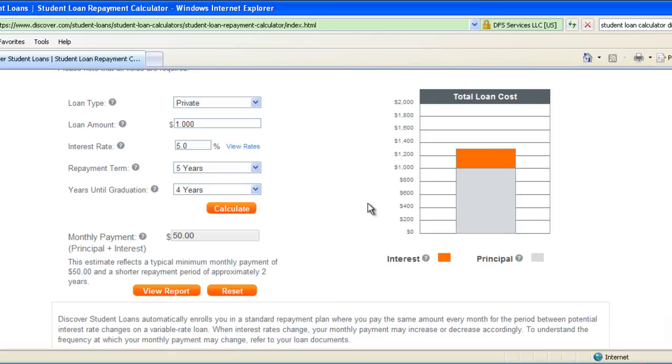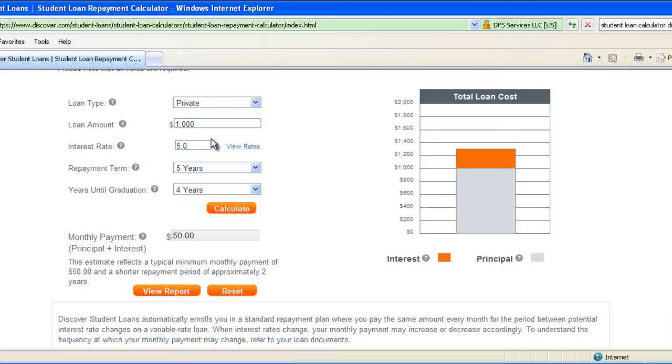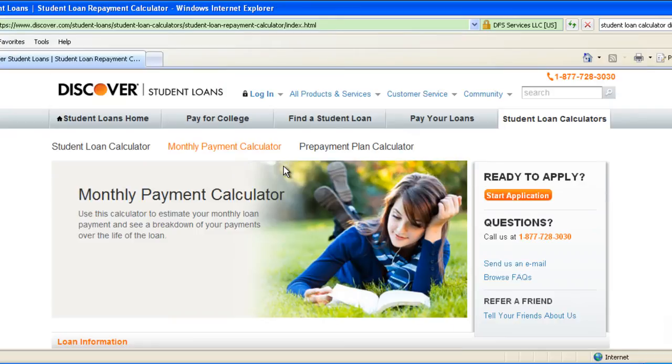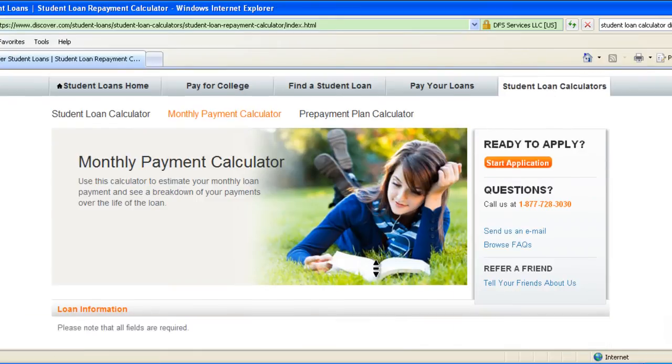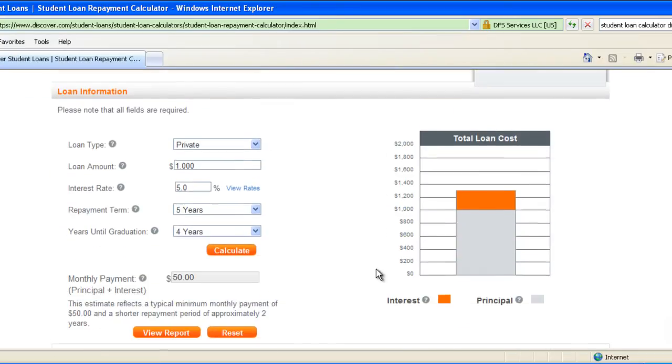But if we want to do it automatically, we need to tell QTP how to do this: where to go to the browser, how to browse to the website, how to navigate through the student loan calculators and then what information it should enter. That's all will be done automatically. To do that, let's go to QTP.